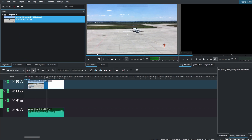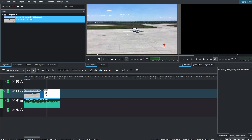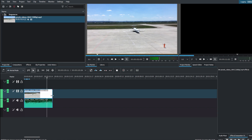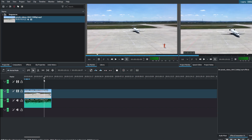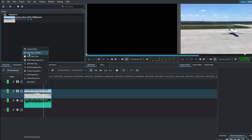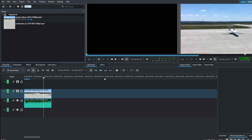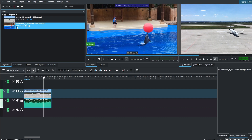Place the main video on video track 1. Resize and position it as needed. Then place the secondary video on video track 2 and adjust its duration if necessary.